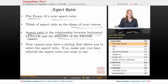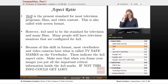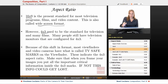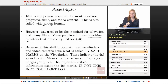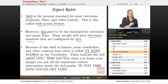16 by 9 is the common present standard for most television programs, films, and video content — it's also called widescreen format. 16 by 9 wasn't always the standard; it used to be 4 by 3, which was the standard for TV as well as film. Many people still have TV sets configured for 4 by 3. Because of this shift in format, most viewfinders and video cameras have what are called TV safe marks on the viewfinder, which indicate the 4 by 3 aspect ratio. Make sure when you frame your images you put all critical information inside the 4 by 3 marks — if not, this info could be lost.